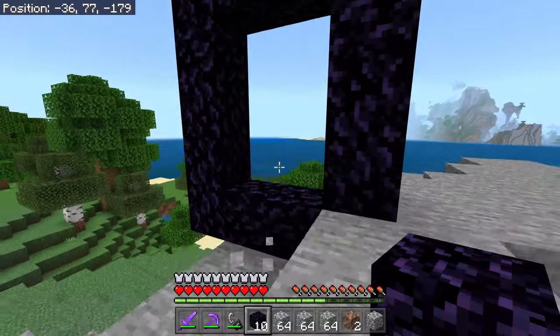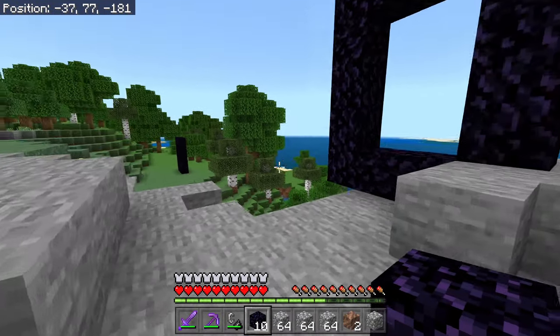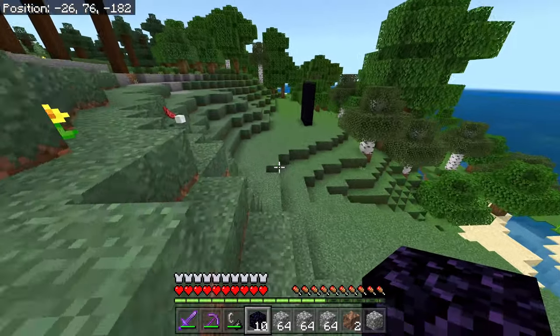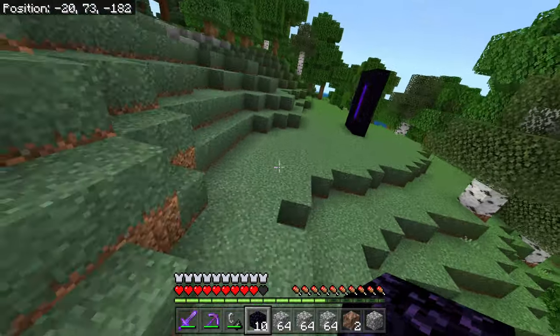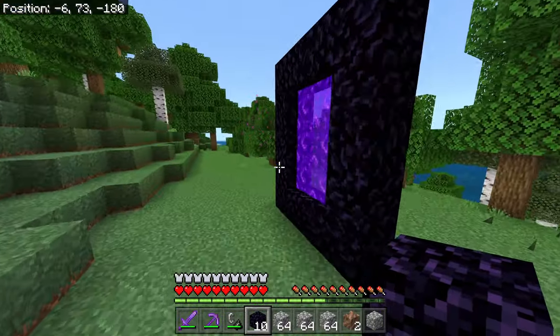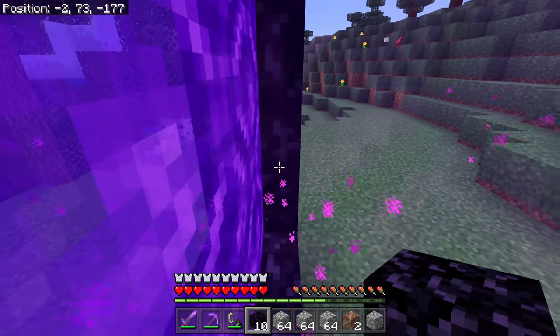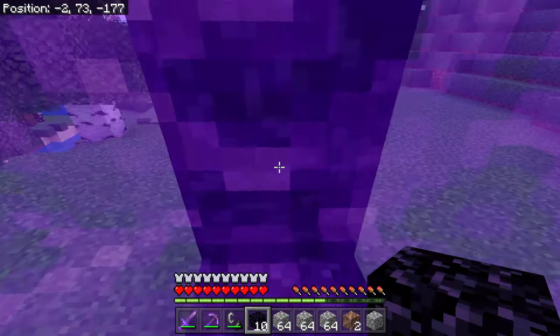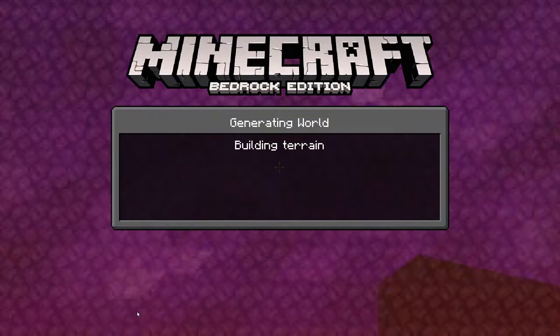Simple as that — building another portal. Now you want to go back to the other nether portal that you already have built, hop inside of it, and we're going to build a brand new portal in the nether now.